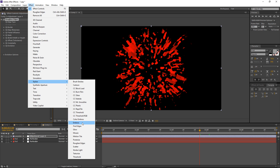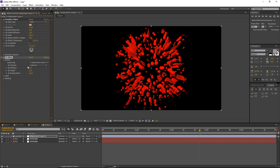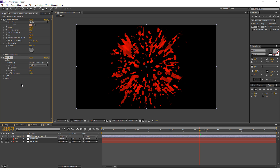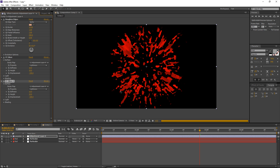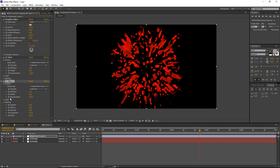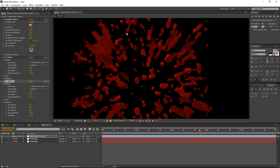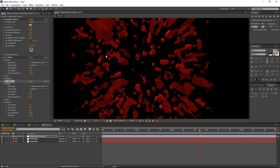Let's add Stylize > CC Glass. Set the Softness to 15, Height to 10, and Displacement to negative 100. This things everything out and brings it all together. Now I'll duplicate the CC Glass effect with Ctrl+D. For the new copy of CC Glass, increase the Height to 15 and set Displacement to positive 100. In the Shading tab for the second CC Glass, set Ambient to zero. Now we're starting to get the blood effect with nice highlights and a 3D, volumetric feel.